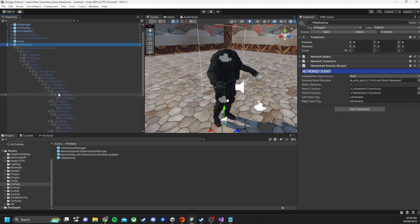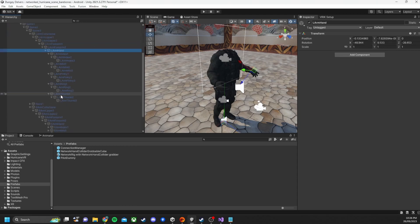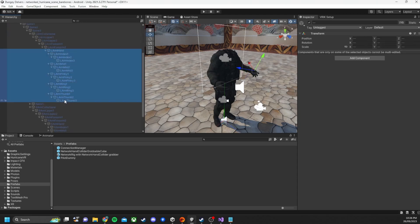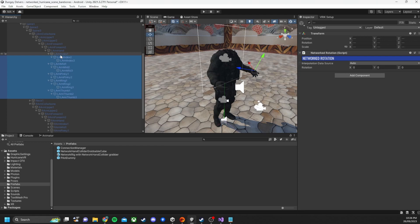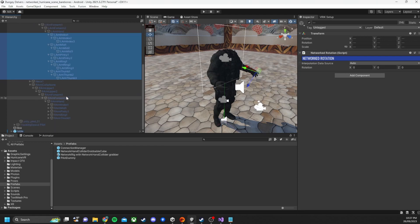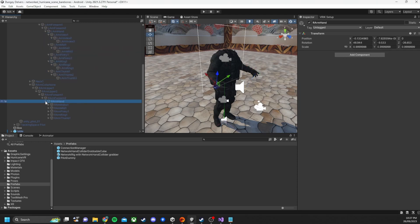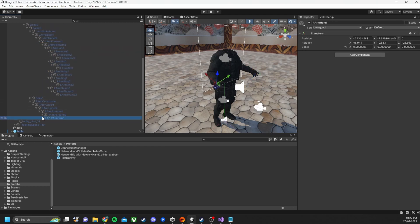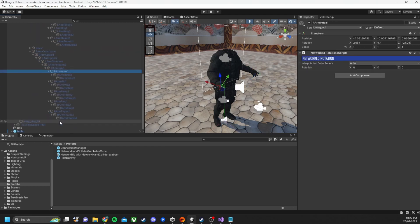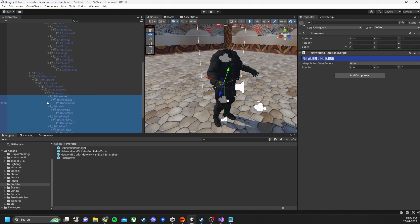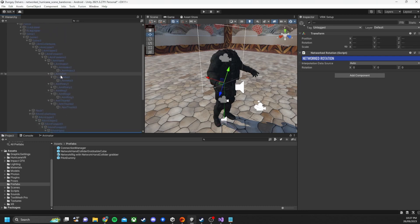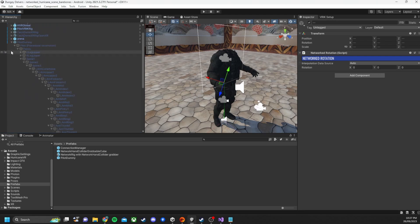So if we expand out the left hand and have a look we'll see that they all have a networked rotation script applied. So this network rotation script, there isn't something in Photon Fusion to just track rotation, so it's a custom script I've written just to update the rotation if it has changed in the current scene and send it over the network. And I'll go through that a bit later.